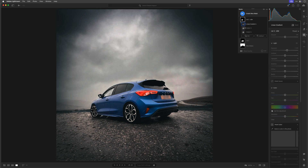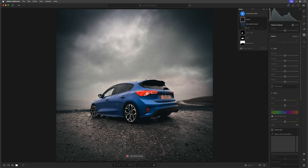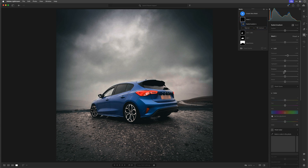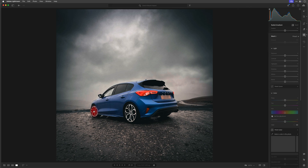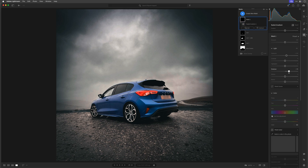I'll also create a new mask and go to a Radial Gradient for the back alloy wheel — click and drag out a radial gradient, place it right over the middle, increase the exposure, and boost the shadows so we start to see some of the discs and brake pads in the back. I'll rename that one Rear. Then I'll do another radial gradient for the front wheel — click and drag, reposition it, add a little bit of exposure and boost the shadow to see a bit more detail coming through. I'll rename that one Front.